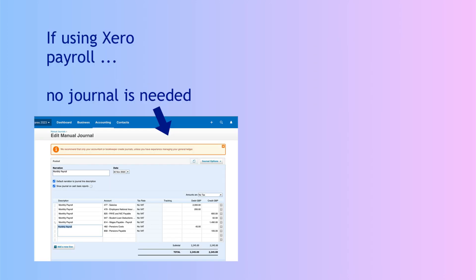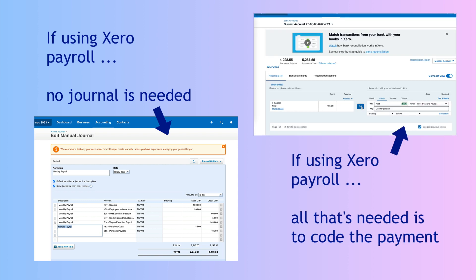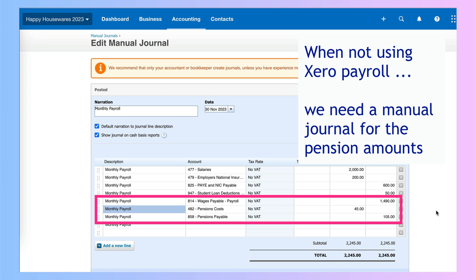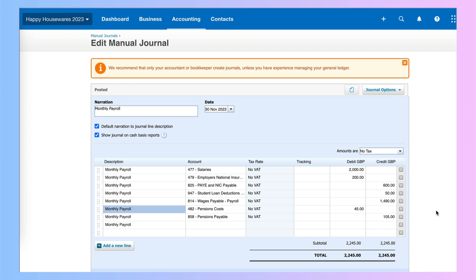Just to recap: if we were using Xero payroll, we wouldn't need to do this journal — it would already be taken care of. We would only be coding the payment when it feeds through the bank, coding it to the 800 liability code. In this instance, we're not using Xero payroll — we're using other software such as Sage or Brightpay — and we're entering a manual journal each month for payroll costs and liabilities. Part of that journal includes the pension amounts: the cost to the business is the employer amount, the liability is employer and employee combined that we pay over each month, and the employee's net wage is reduced by their contribution.